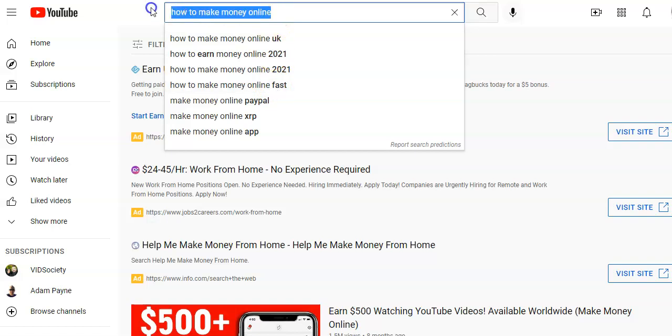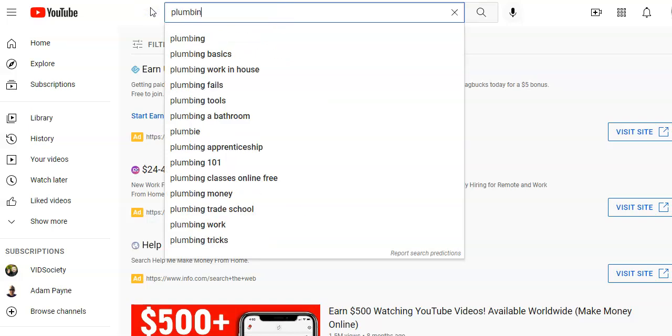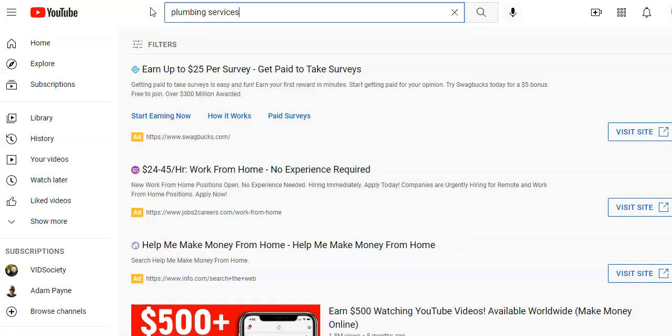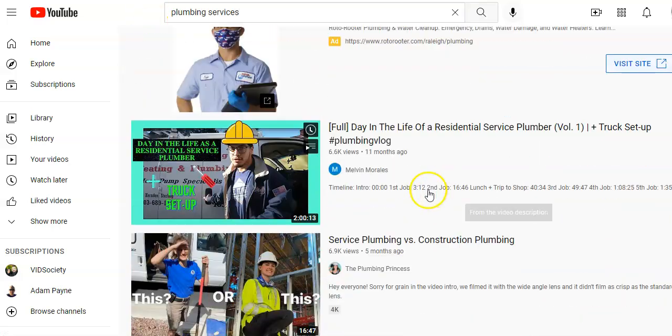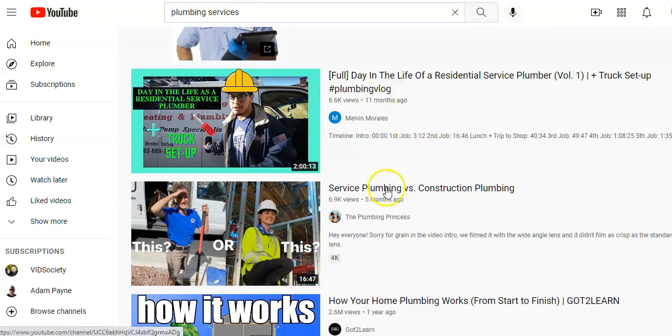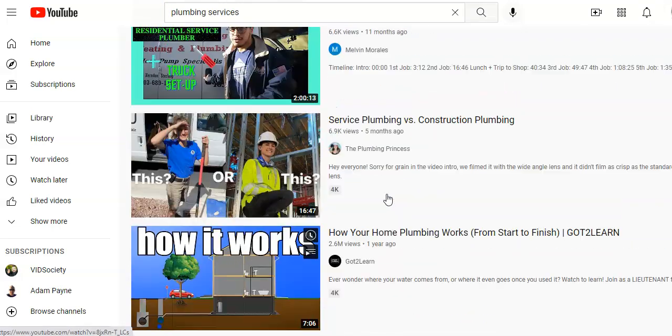Or if you do local marketing, maybe you provide services to local contractors, plumbers, electricians, roofers, etc. Then you may find these are very easy to rank for when you're doing local.